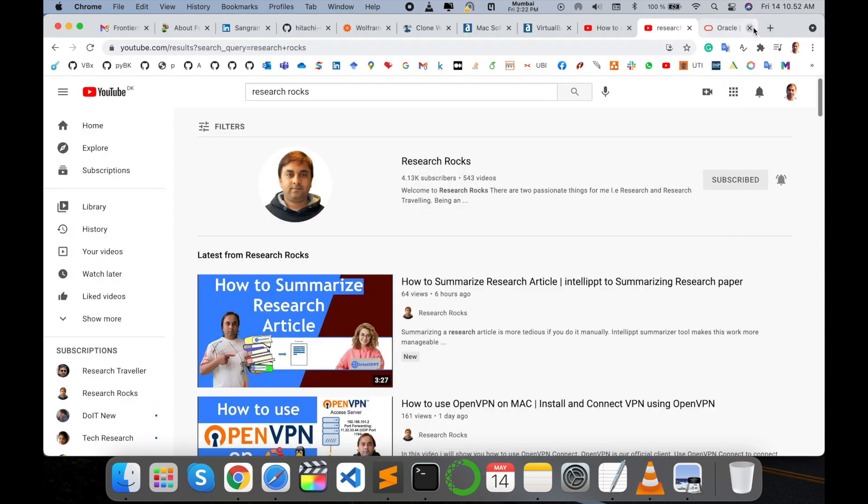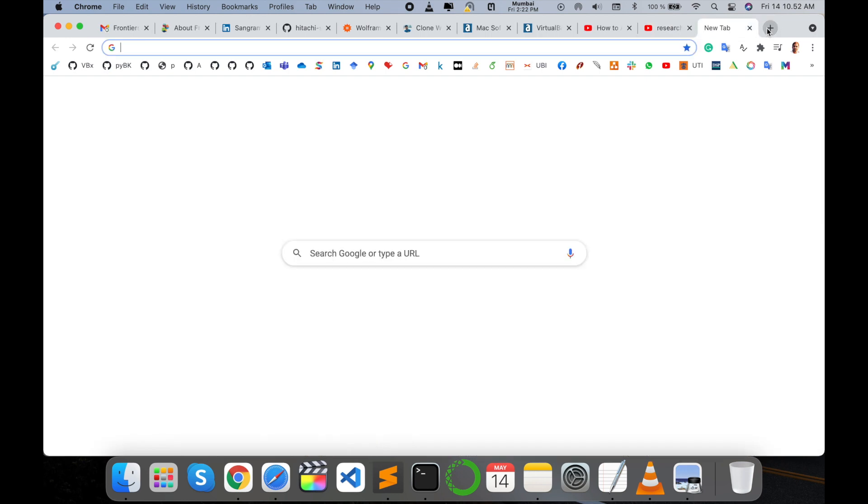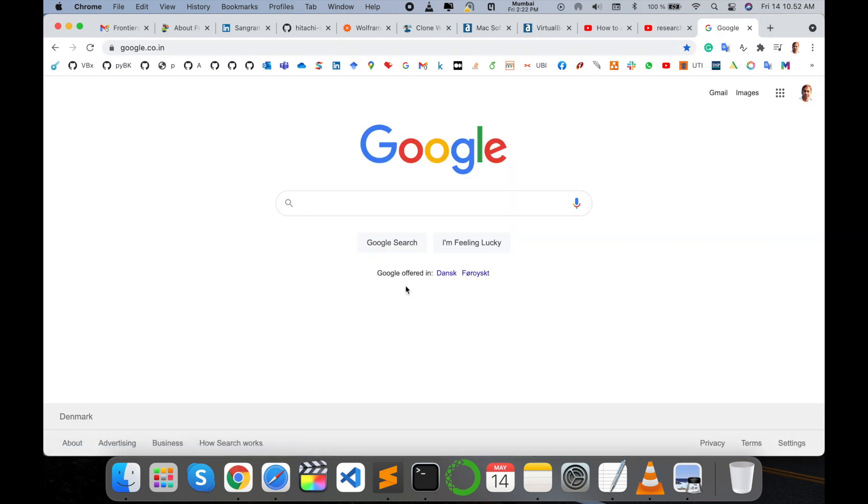Before we start the demonstration, please subscribe to our YouTube channel Research Rocks. Simply open Google browser and type Oracle.